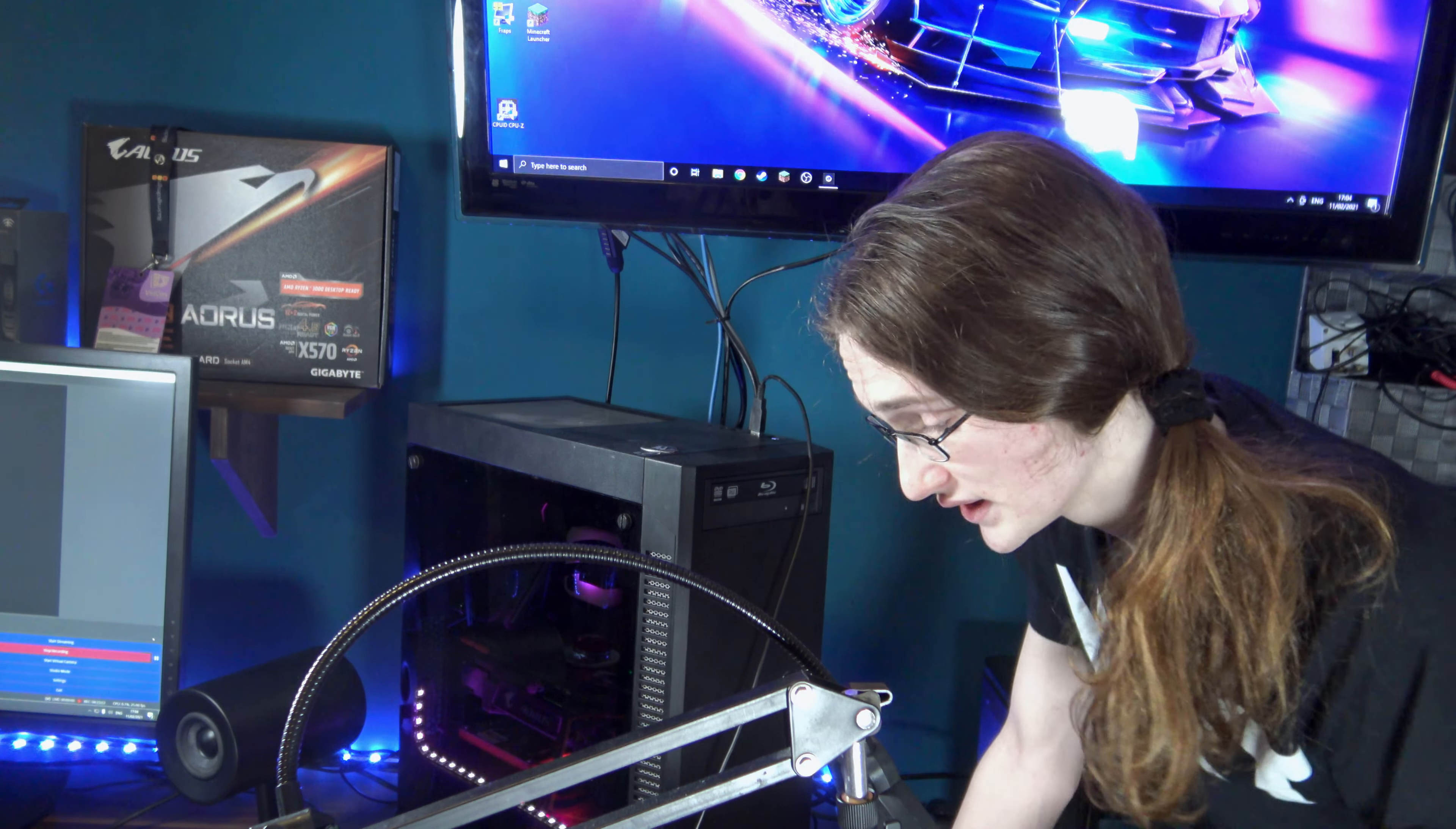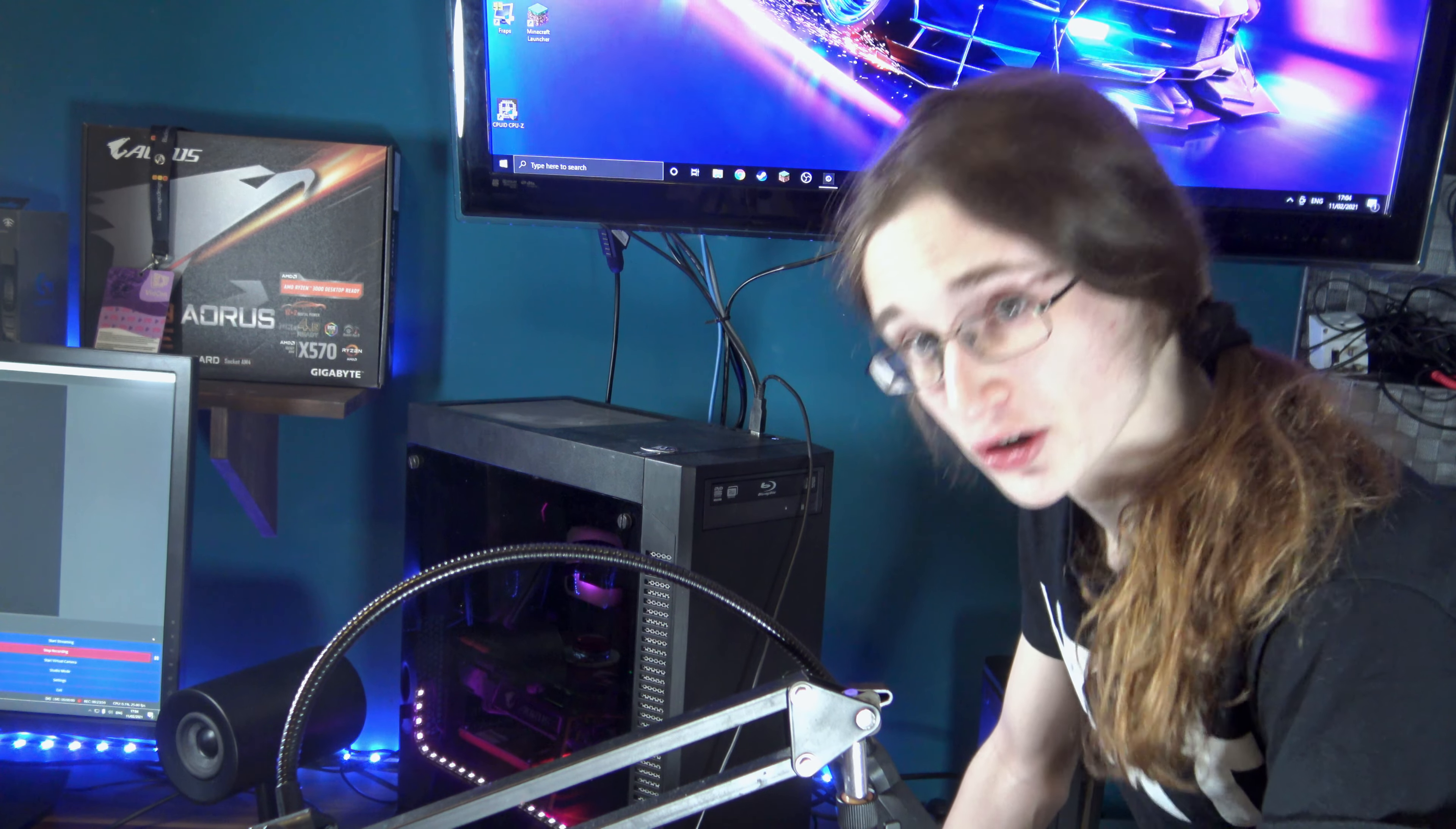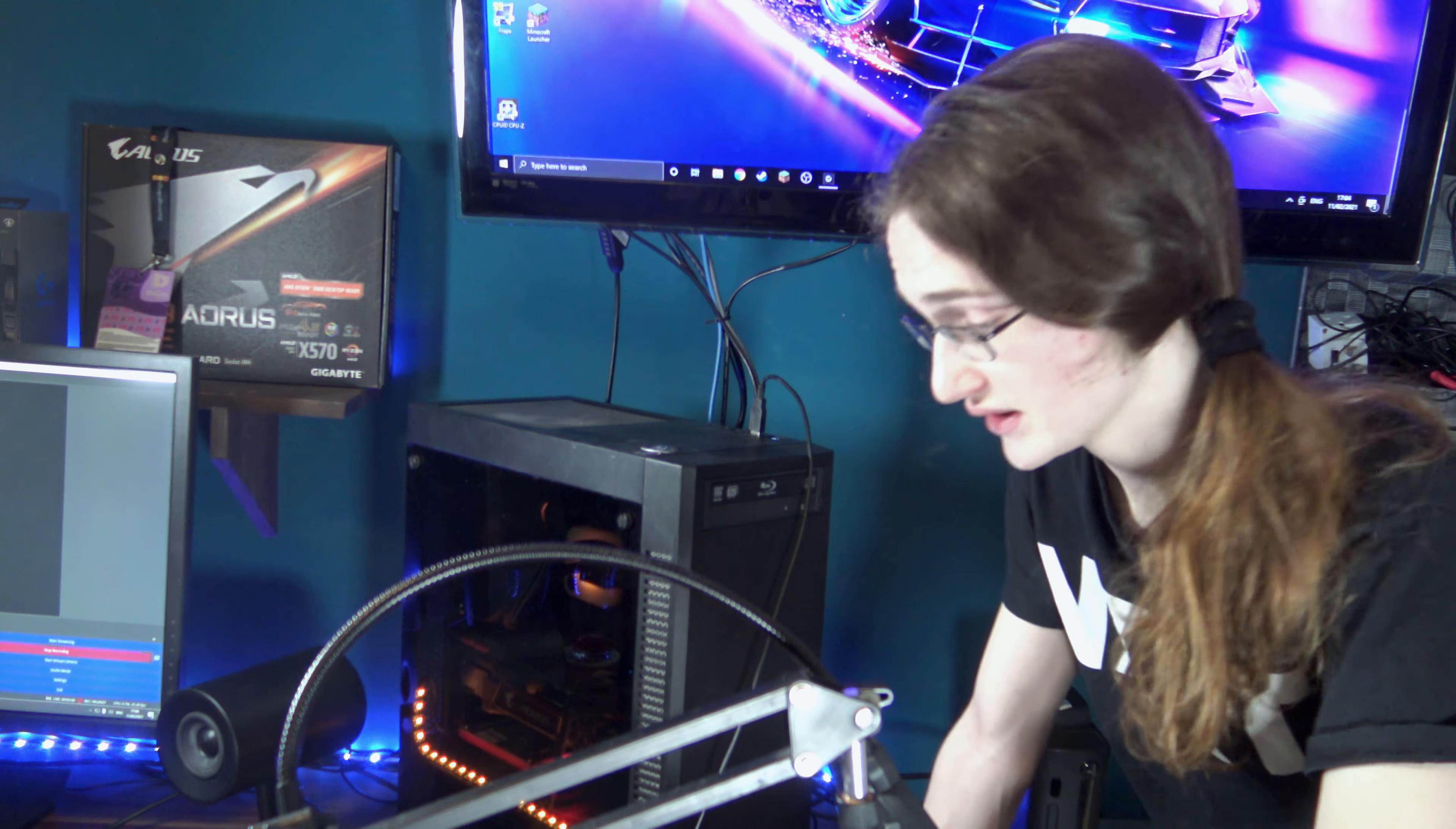And another big disadvantage is that, unlike thermal paste, this solution is actually electrically conductive, which means that if it's making contact with something it's not supposed to, it could really mess up your PC.